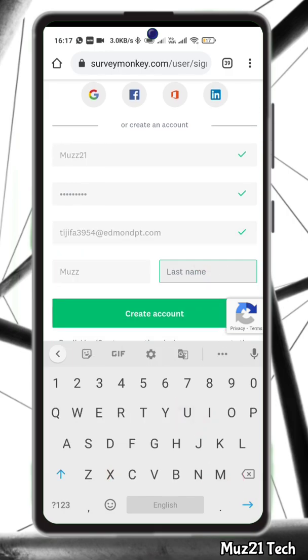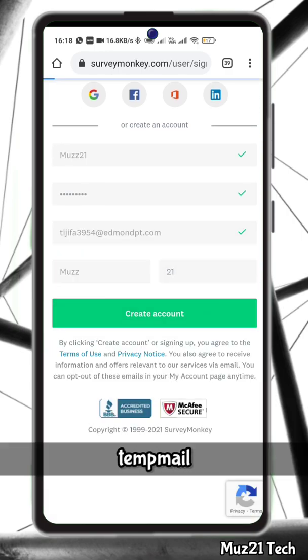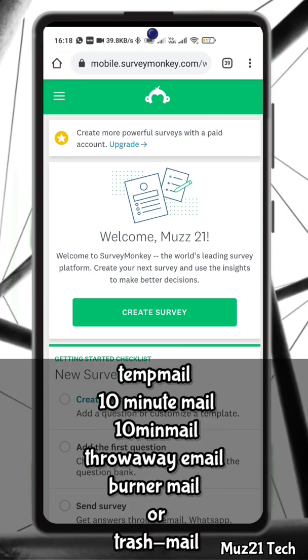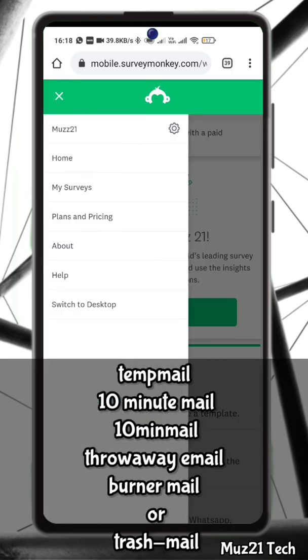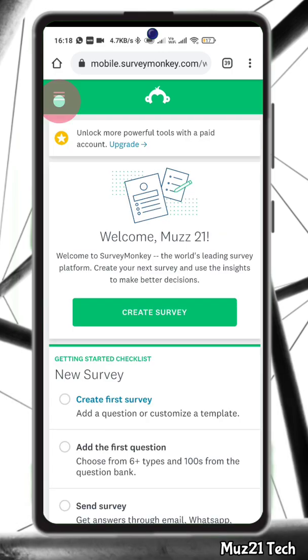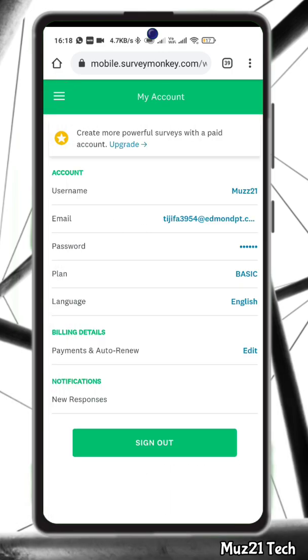Temp mail is also known by names like temp mail, 10 minute mail, 10 min mail, throwaway email, burner mail or trash mail. Now your account was created successfully.